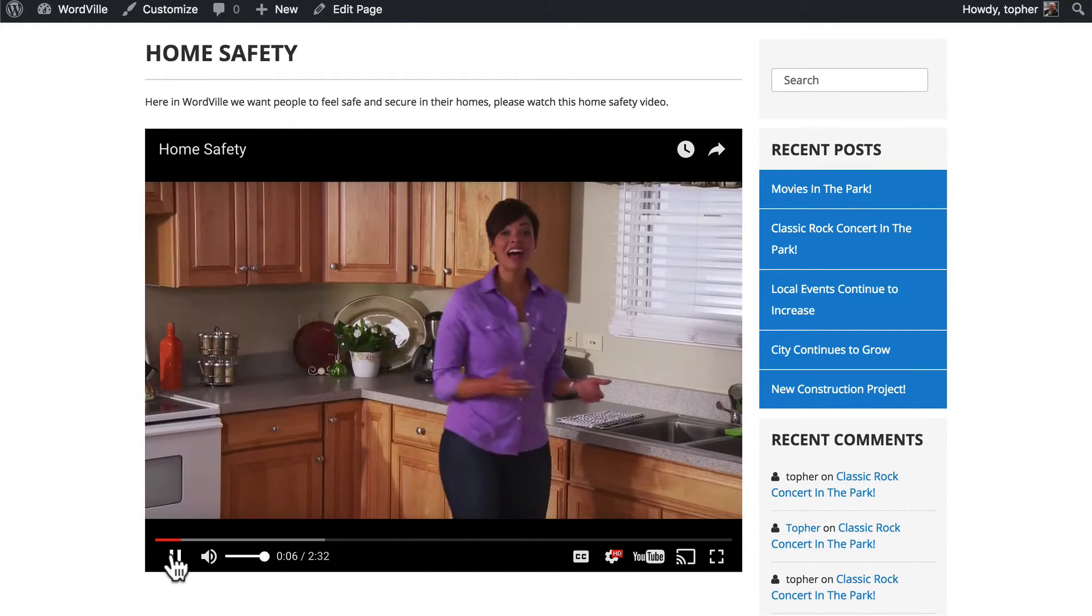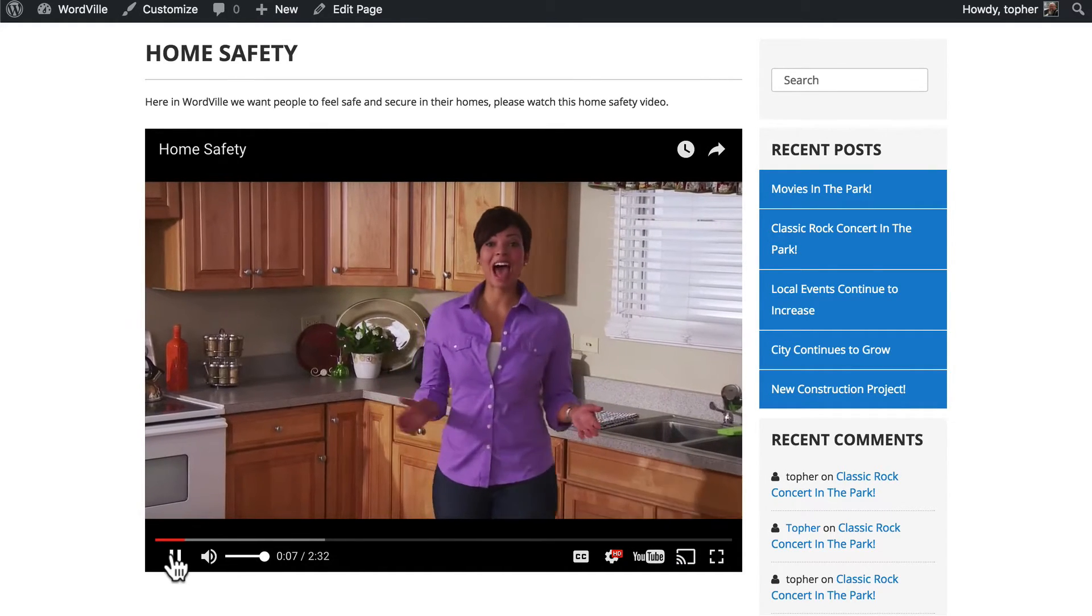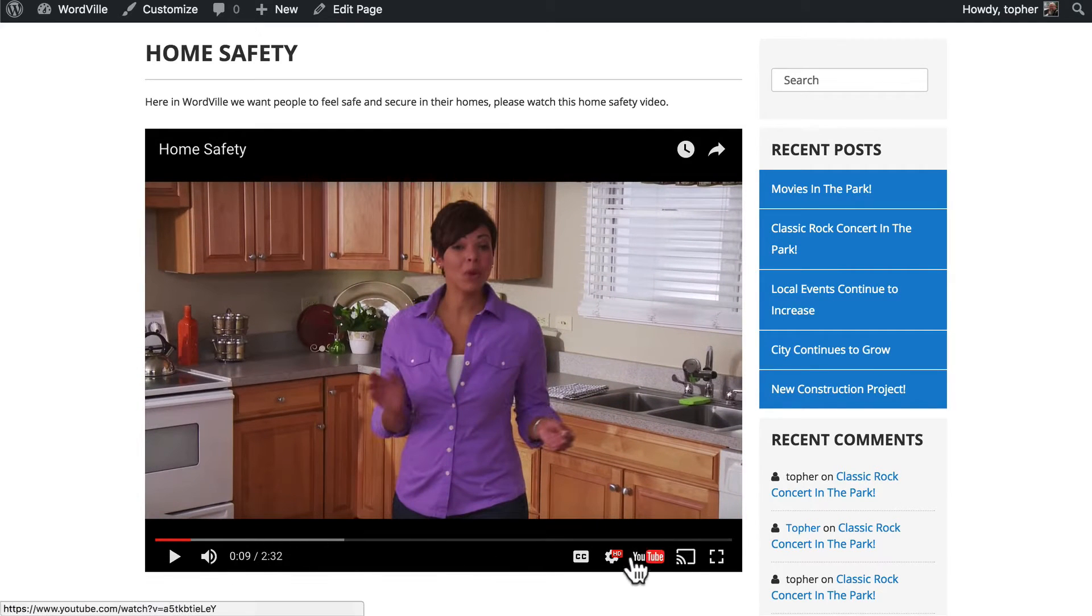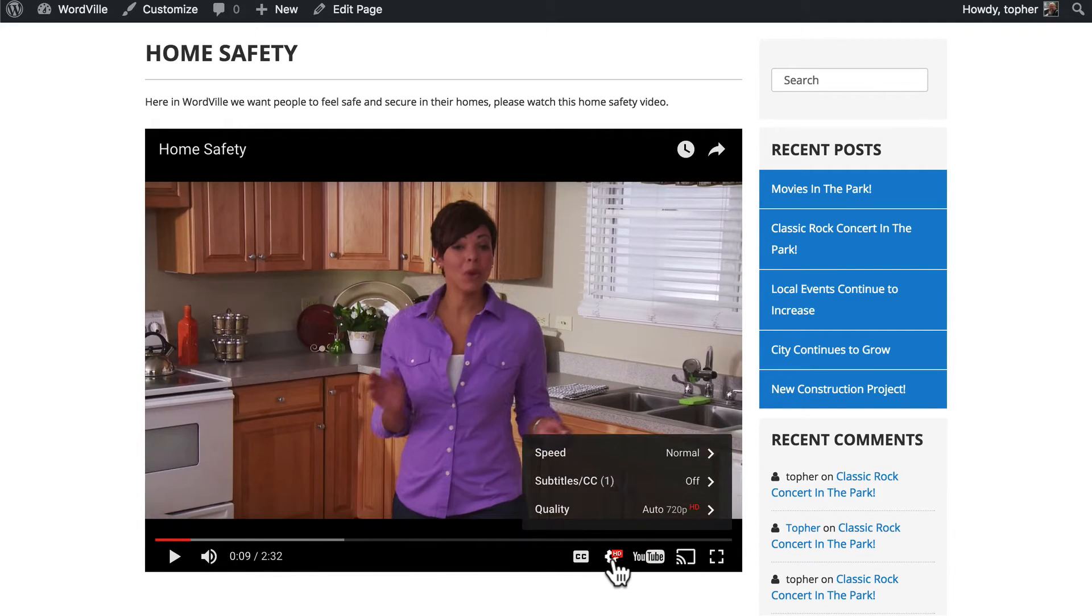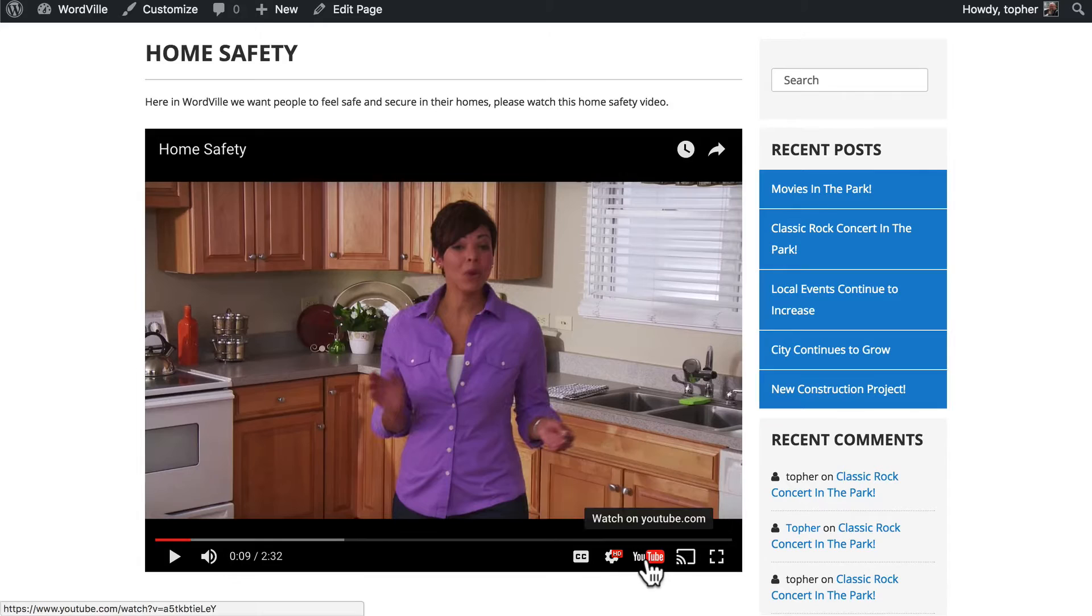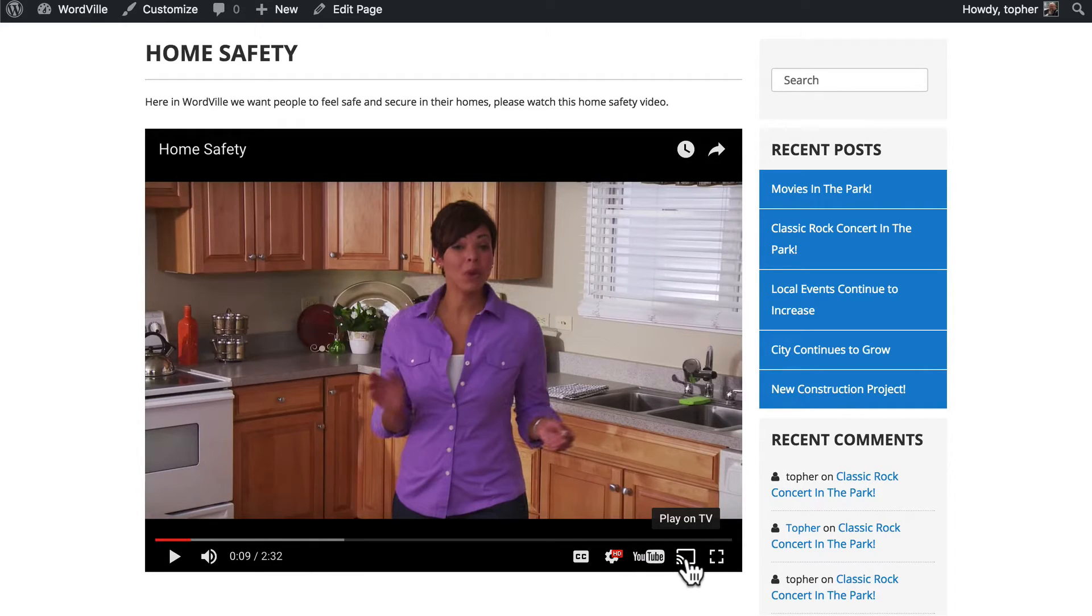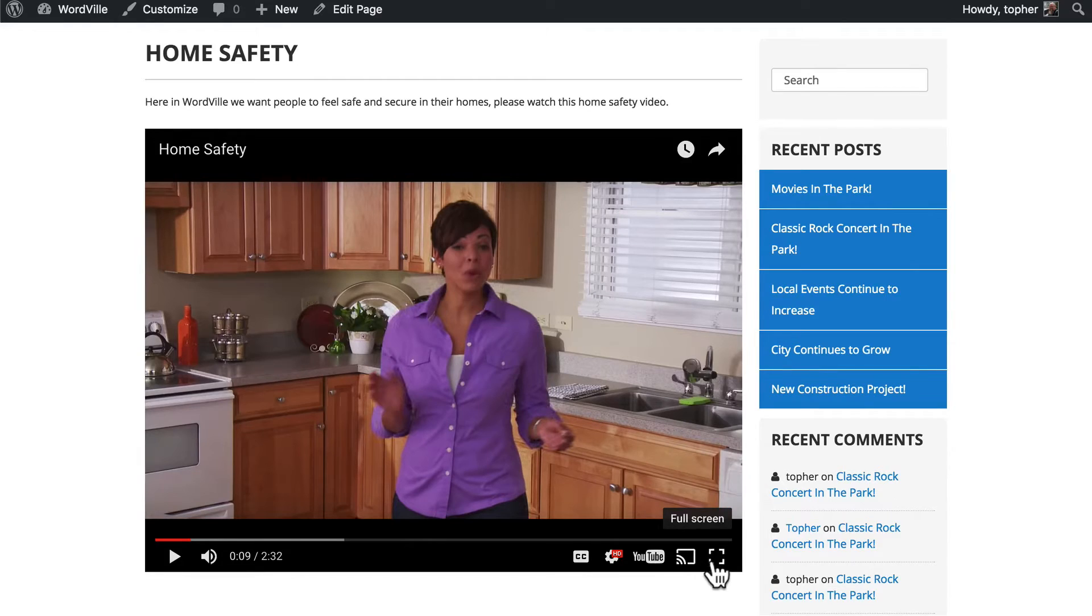A lot goes into making a house a home. We have all the usual YouTube options. We can change quality. We could click to watch on YouTube. I own a Chromecast so I could cast this to my TV. Or I could go full screen.